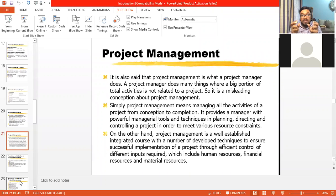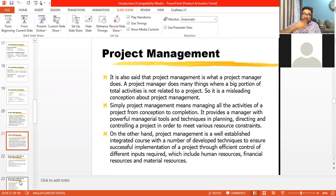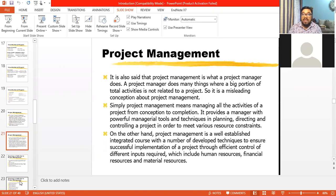Project management is a set of activities involving planning, organizing, and all managerial tasks. Another definition: project management means managing all the activities of a project from conception to completion — from beginning to end. It provides a manager with powerful managerial tools and techniques in planning, directing, and controlling a project in order to meet various resource constraints. Our financial, physical, and human resources are limited, so we need to use them to maximize profit and minimize cost.